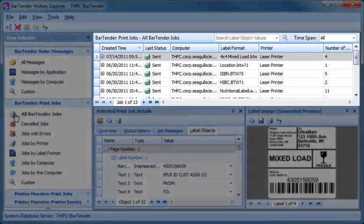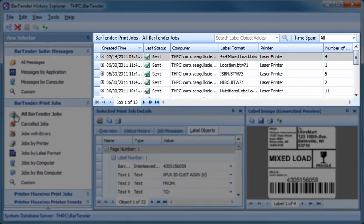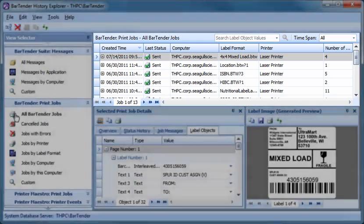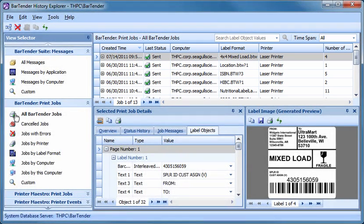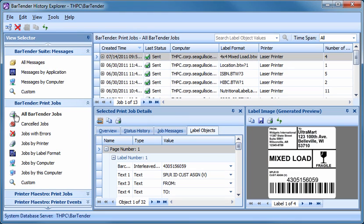Selecting all BarTender jobs in the View Selector changes the display to the list of print jobs. You can view the data printed and even an image of each label, which makes it quick and simple to review exactly what was printed with each job. You can even selectively reprint past print jobs and individual labels, although the Reprint Console companion application gives you more powerful control over reprinting.